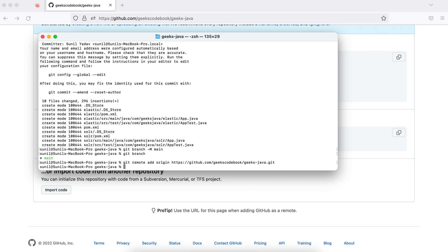Now everything is done locally and you need to push your code to the remote repository on GitHub. The command is 'git push -u origin main'. We use 'origin' because that is the name we assigned to the remote URL, and 'main' is our branch name. If everything is correct, you will be able to push your code.